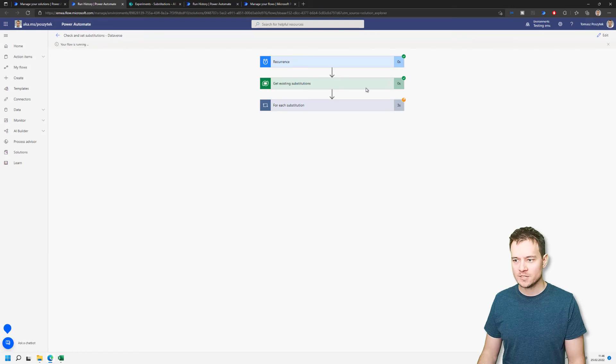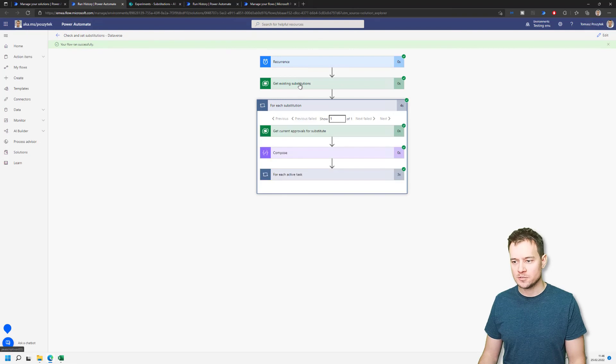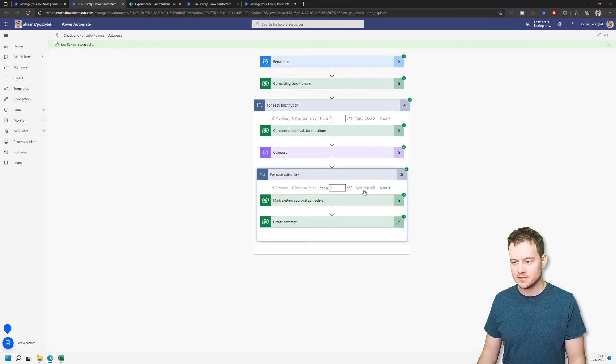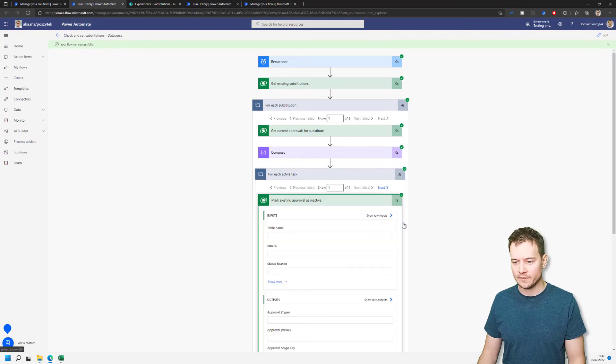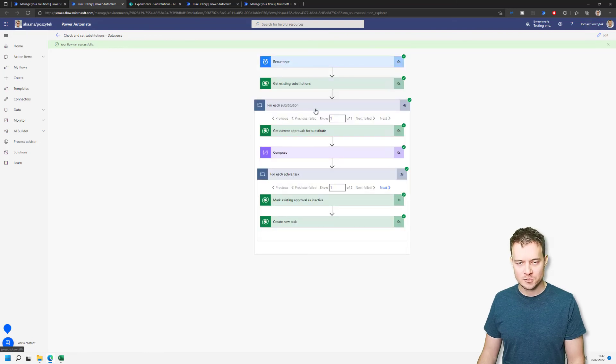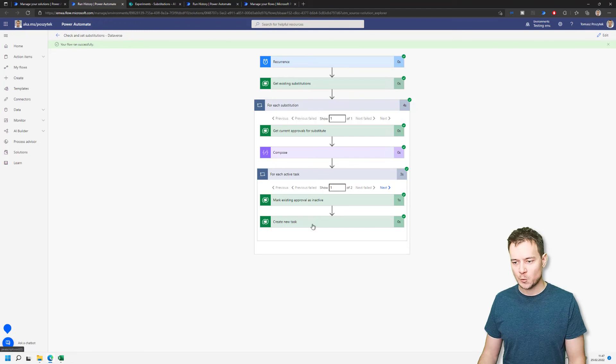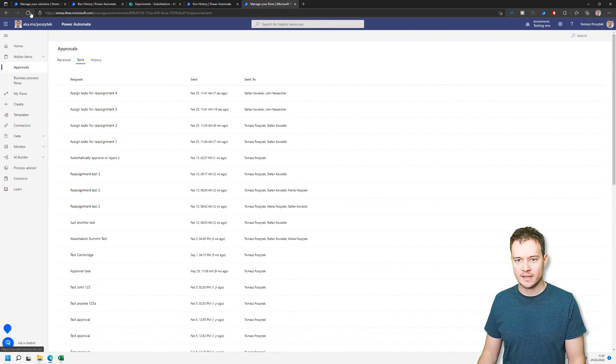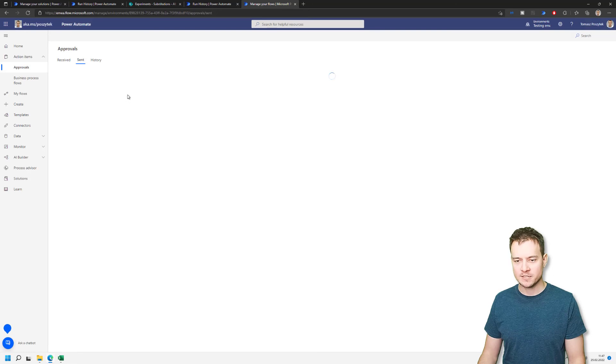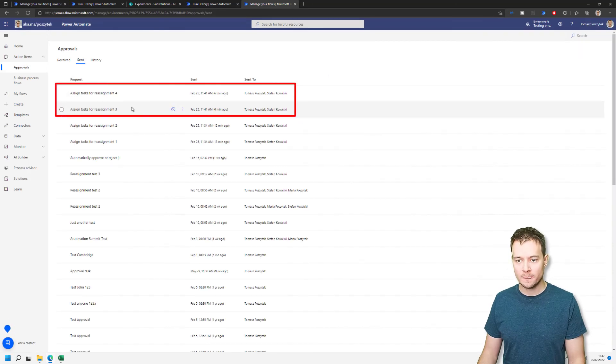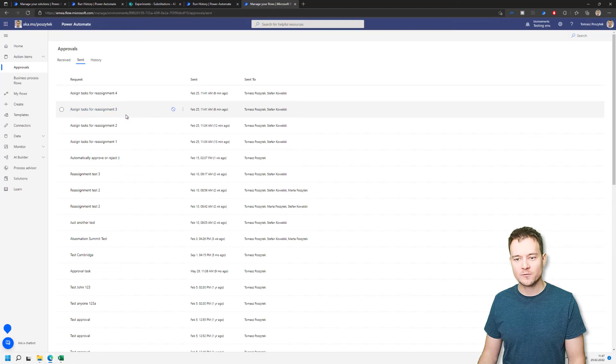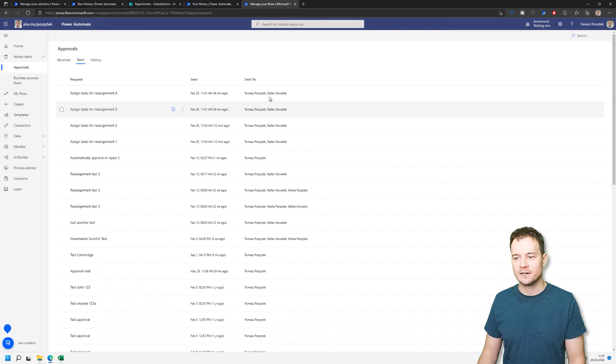So there should be just one record, right? There is just one row on the substitutions found. And there should be two tasks which is okay, which is fine. So again, it seems that the workflow run fine. It made these two items, these two tasks which were assigned to John as inactive and has created two new tasks assigned to myself. So now once I move back again to send and refresh this page, I should already see that the three and four is as well assigned to myself not to John anymore. And that is correct. So again, assign tasks for reassignment tasks and three and four are now assigned to myself and Stefan.